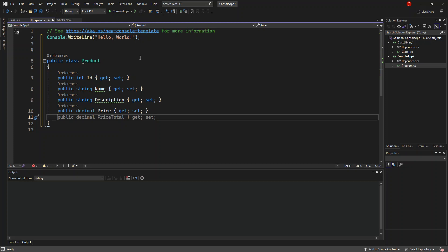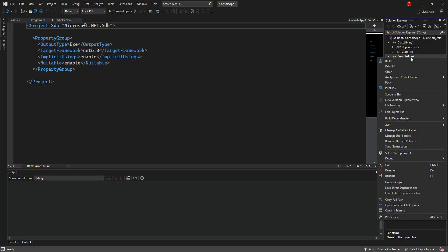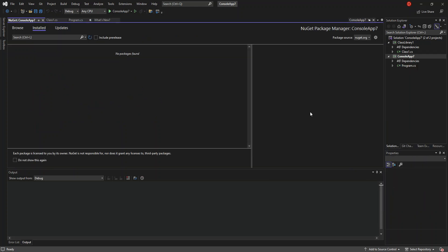We have a very simple Product class. Now in this case we're going to add a product and we'll need to convert it into JSON. To do that we need to download the Newtonsoft.Json package. We do that by right-clicking the project and selecting Manage NuGet Packages. As you can see, this opens the NuGet Package Manager.